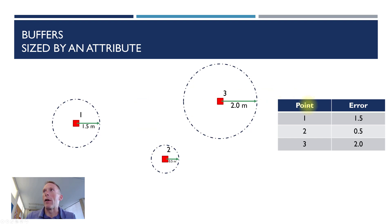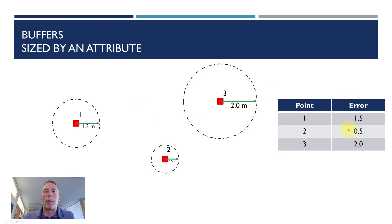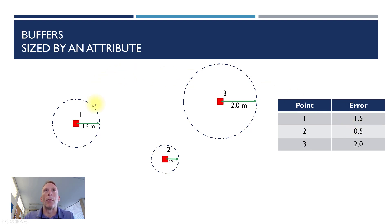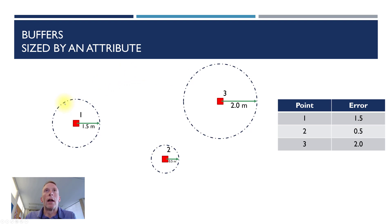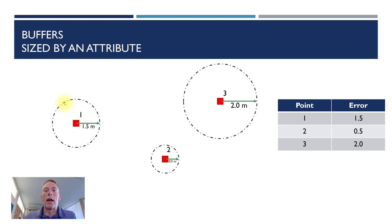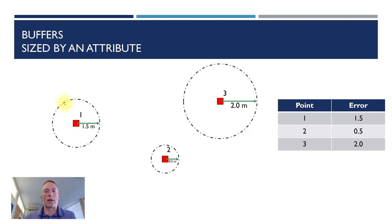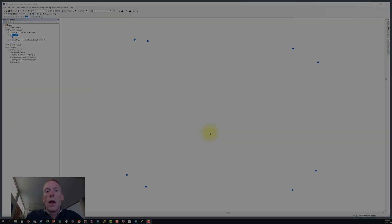So here we have an attribute table with our point names and an error. Maybe these are GPS points and this is the error associated with the GPS point, and so the buffer then would represent our circle of uncertainty within which that GPS point lies. This is relatively easy to do in GIS also, so let's go over to ArcMap and take a look at how to do that.